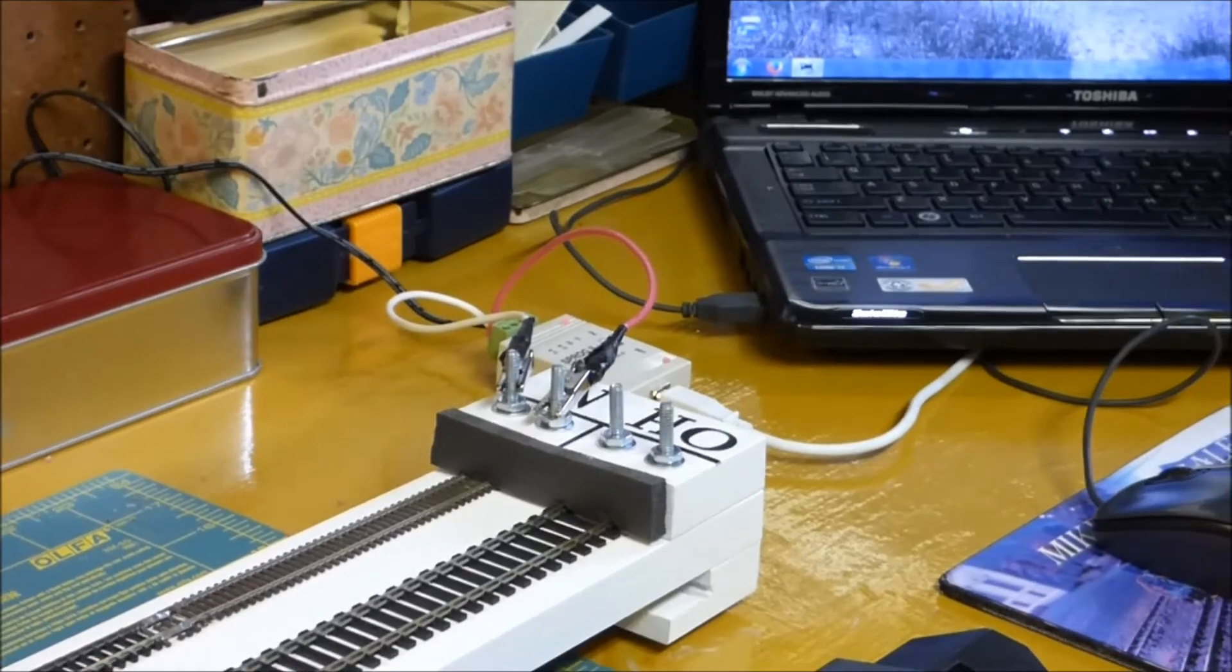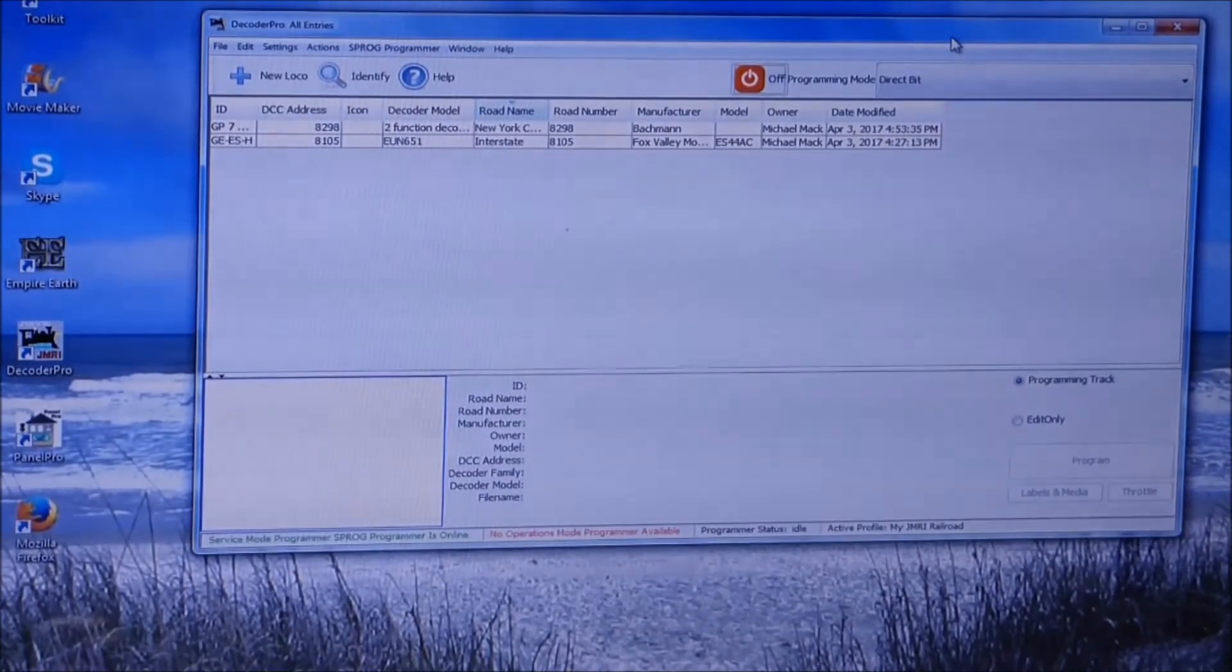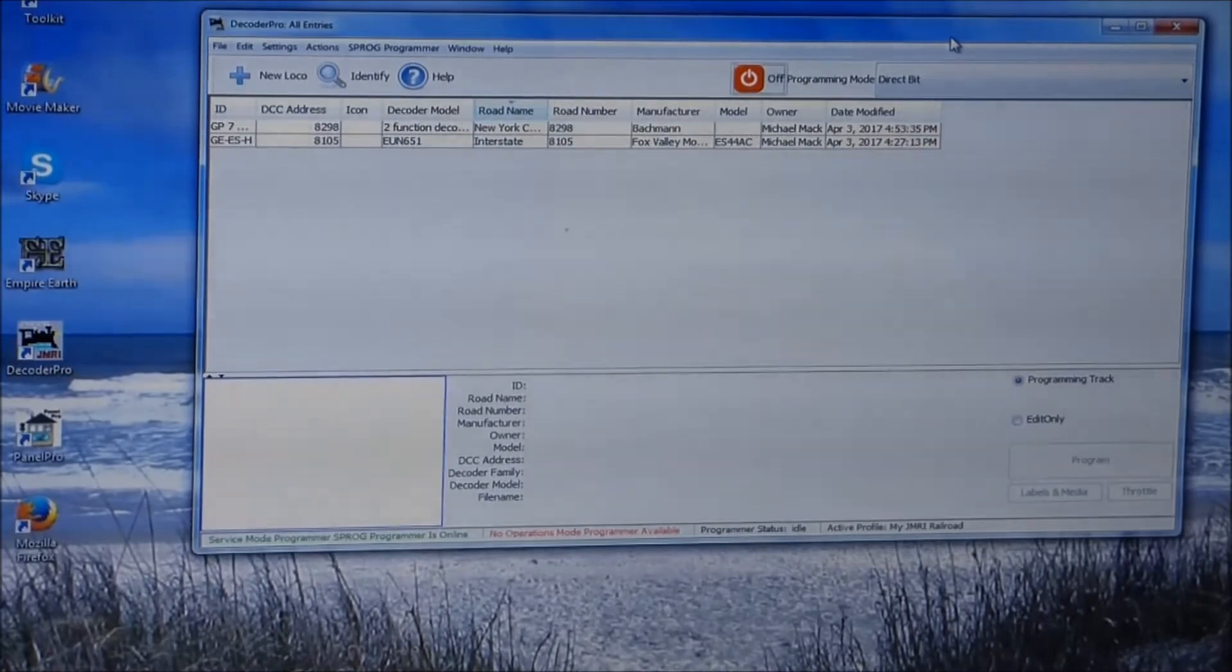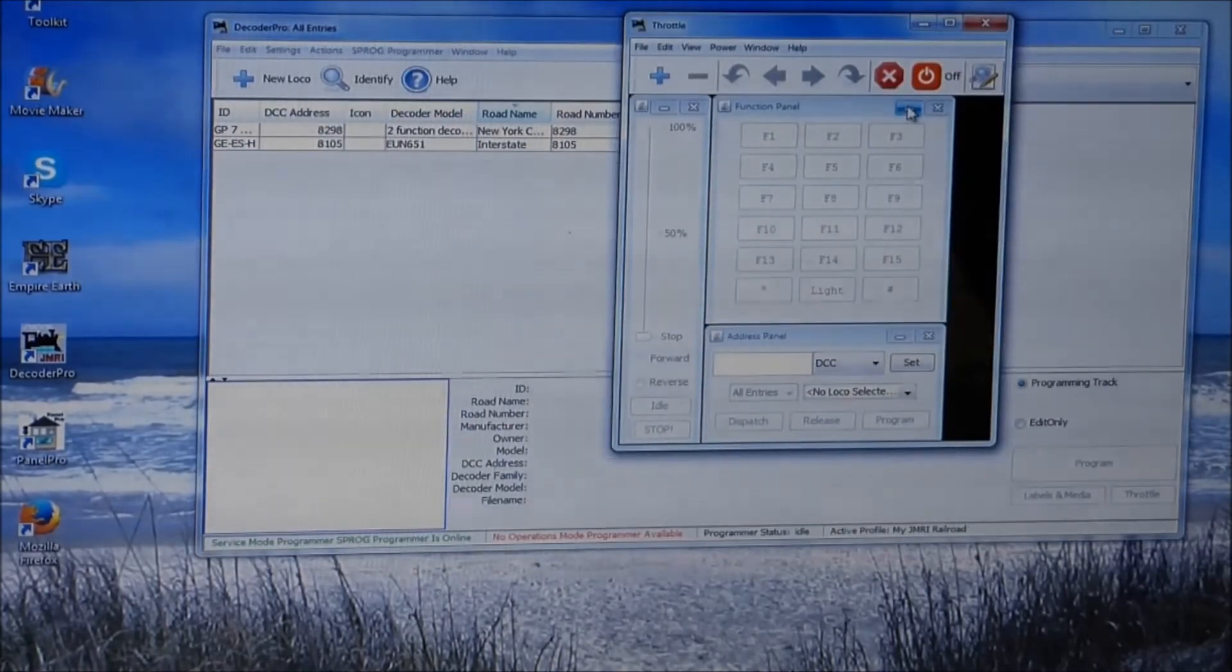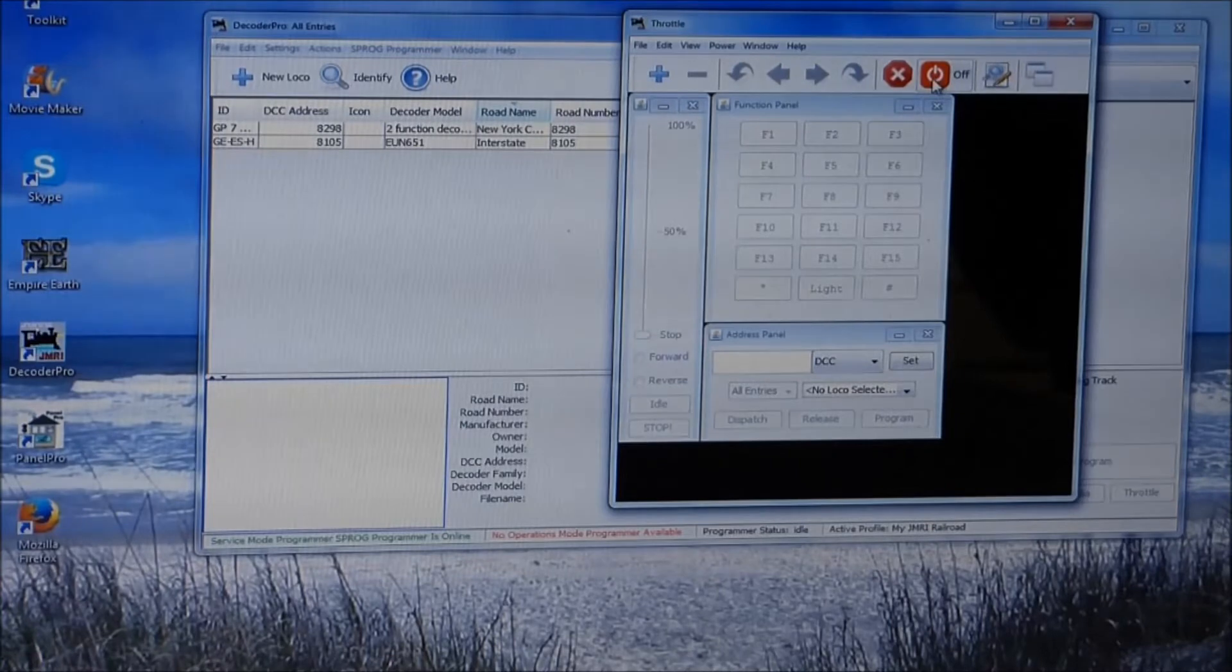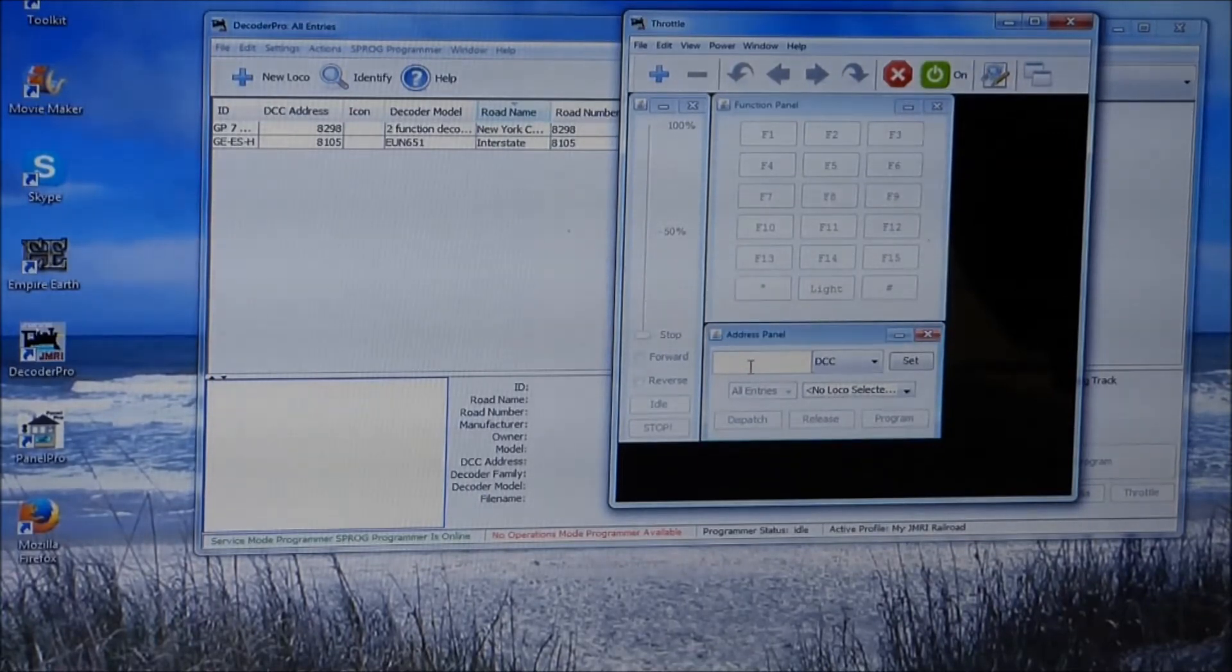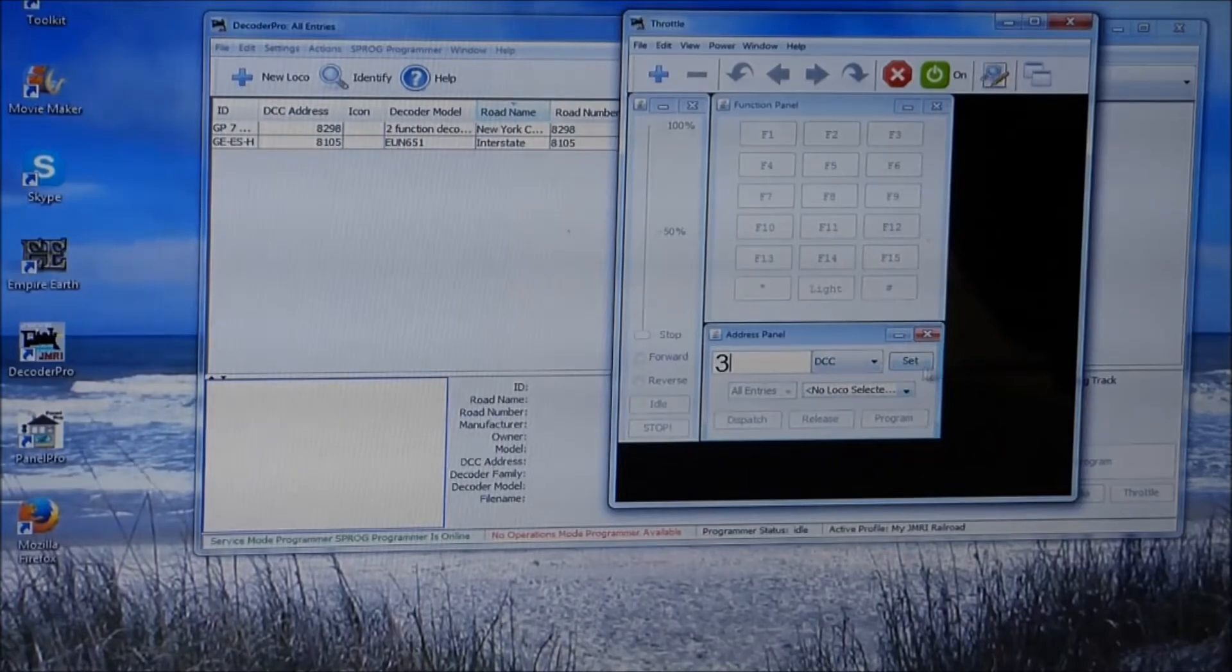So now I've already have JMRI opened on my computer and you can see it there. I've already started building my roster but I haven't programmed this locomotive with the locomotive number. So I'm going to show you how that works really quick. Actually let me show you the interface to drive the locomotive. So I'm going to go to Actions, I'm going to click New Throttle. Now there's an on-off button right here so we're going to turn it on. Now we have power to the track.